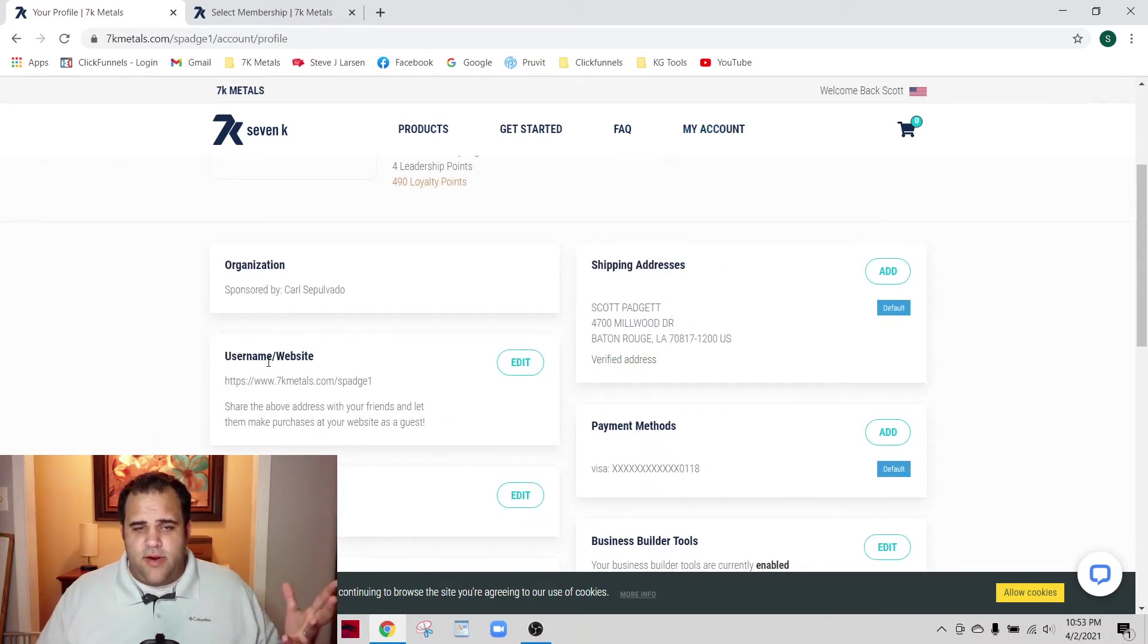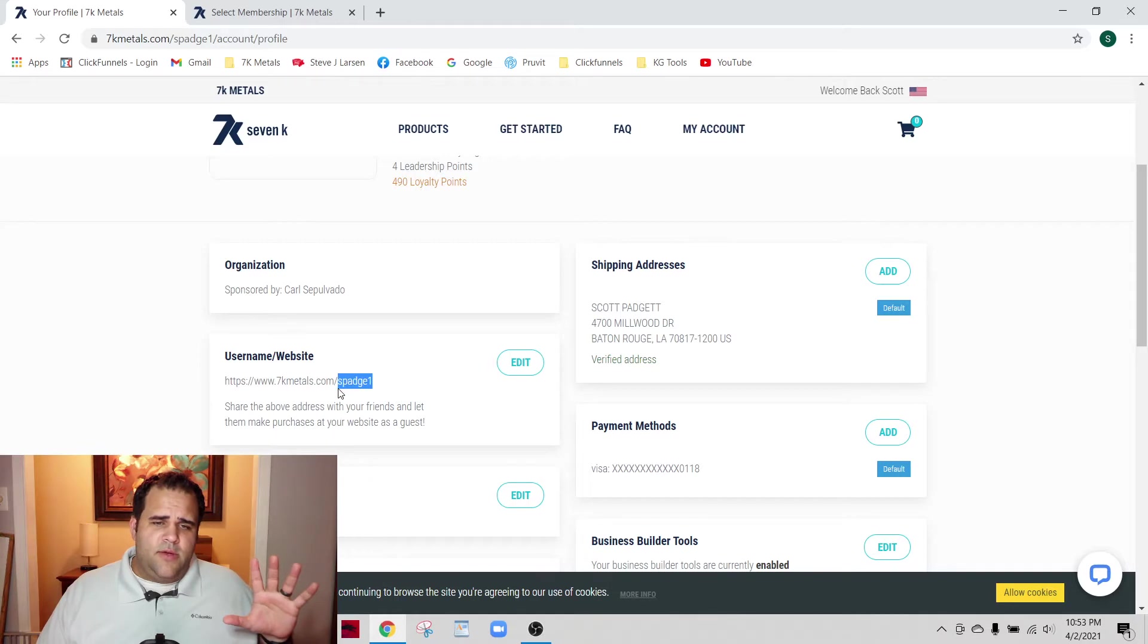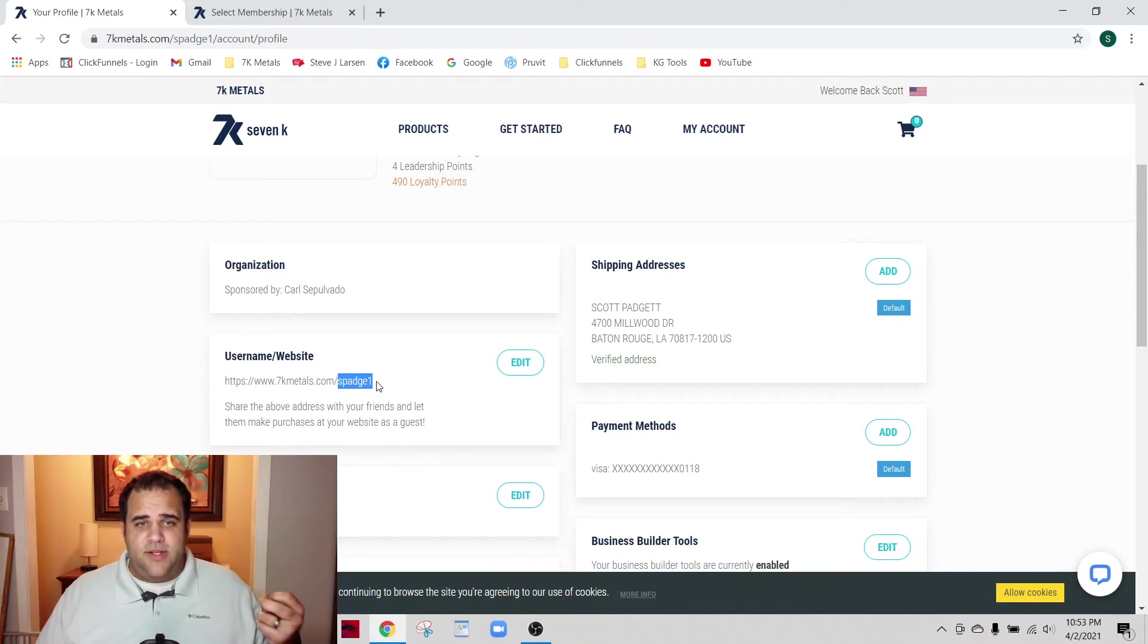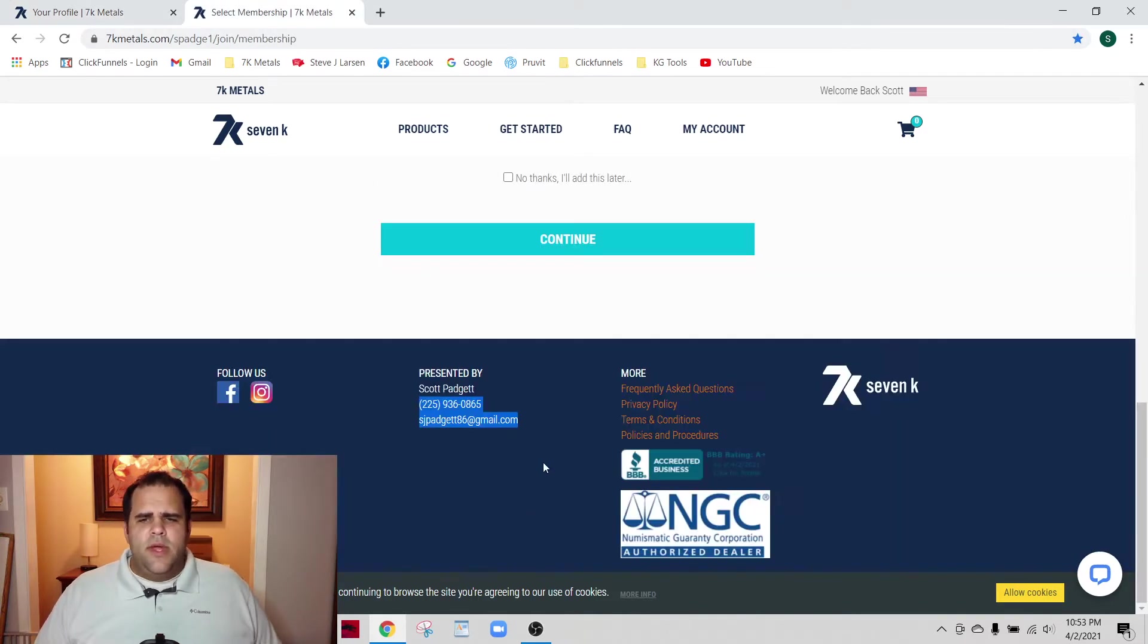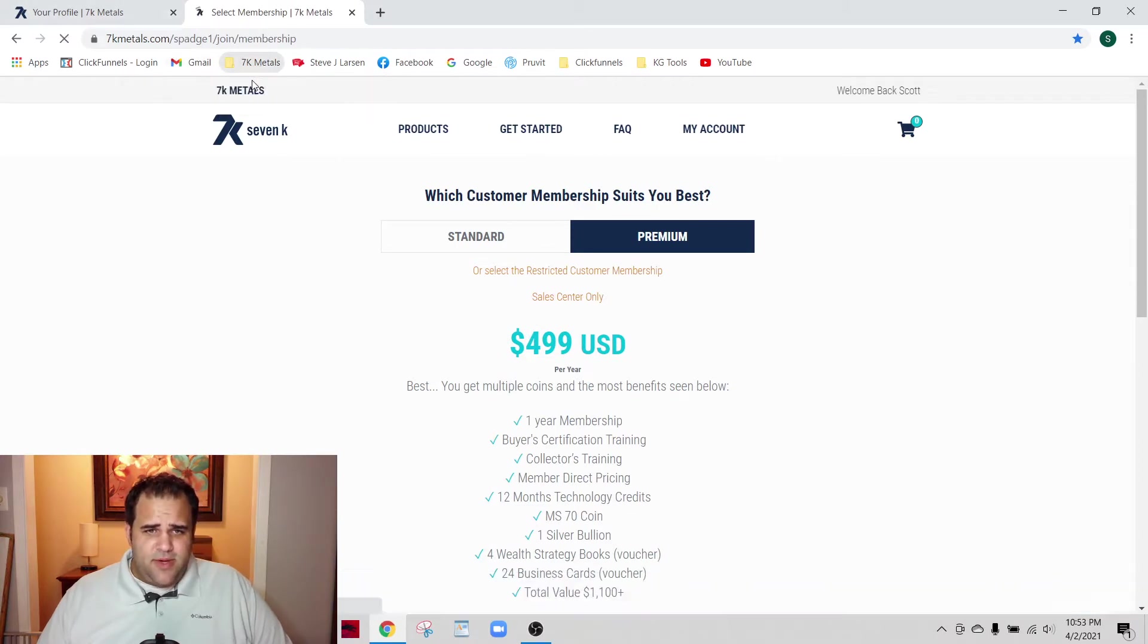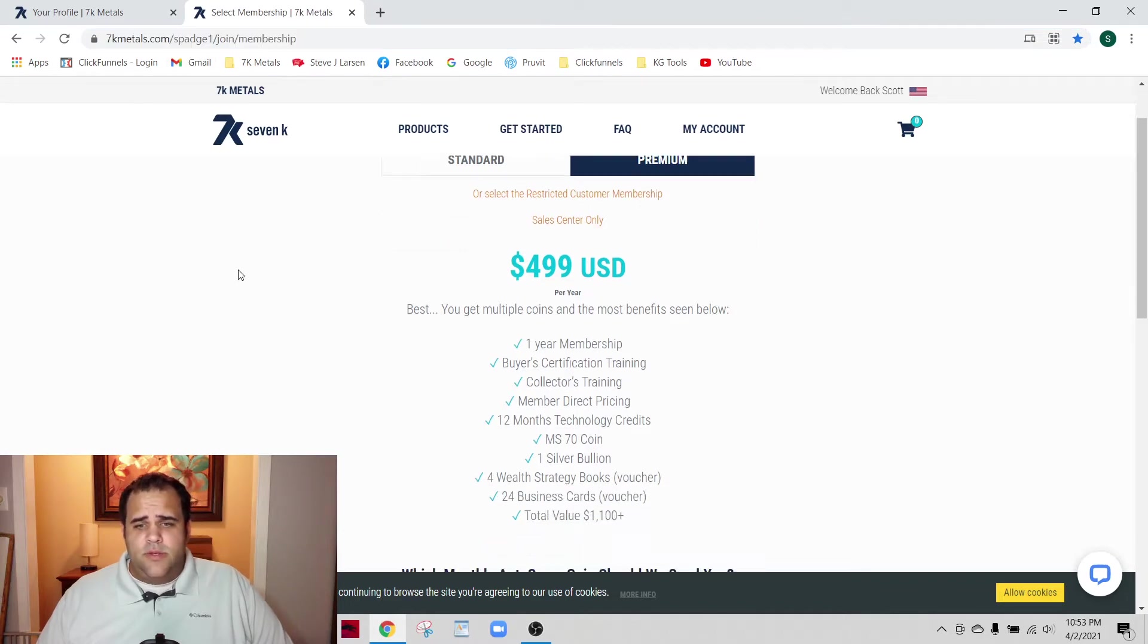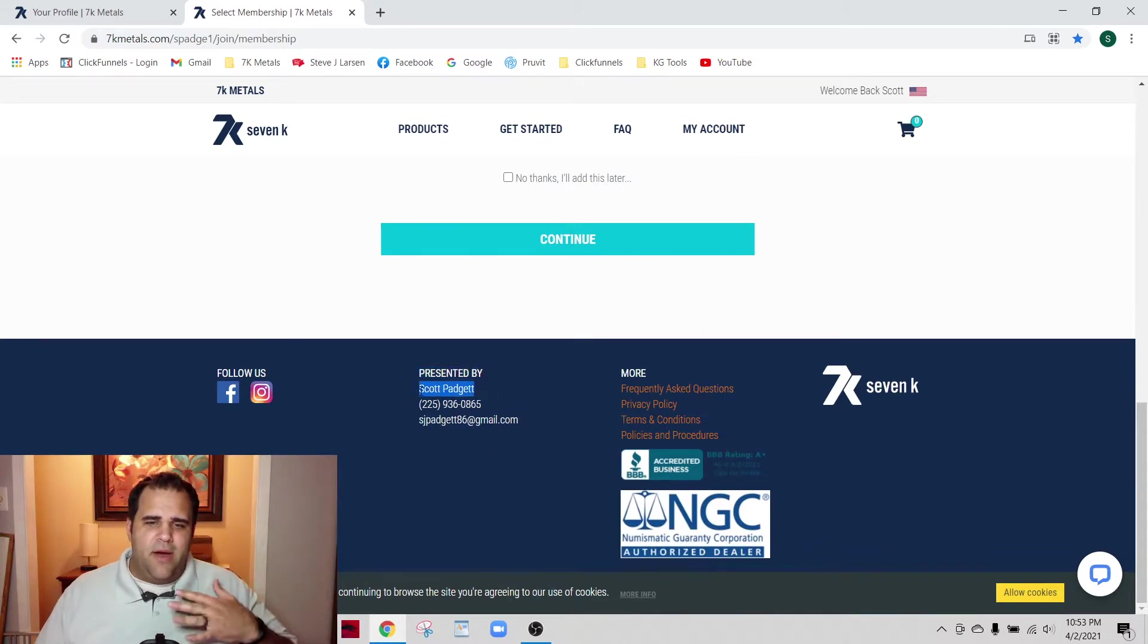The primary reason for that is the username and website section. Whenever you create your username, that username is what is used for the link for your replicated site when people sign up. Here's my quick link - select membership - and you see how it's got my username right here.